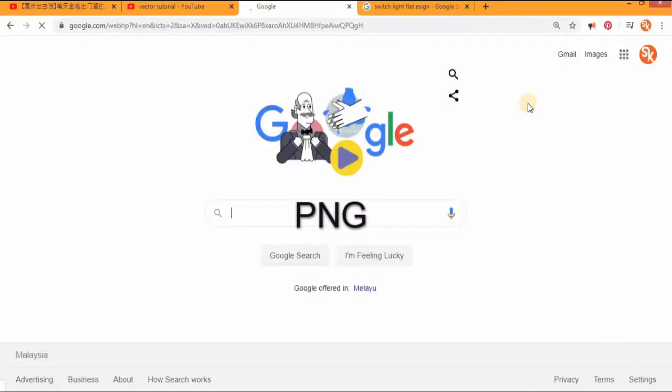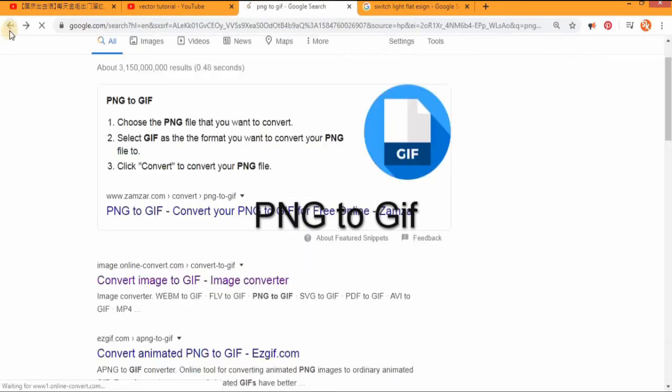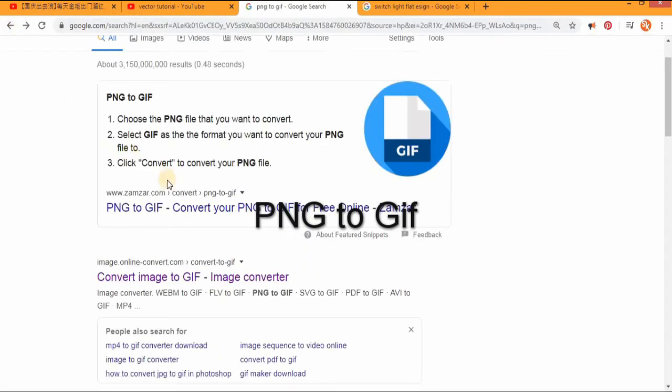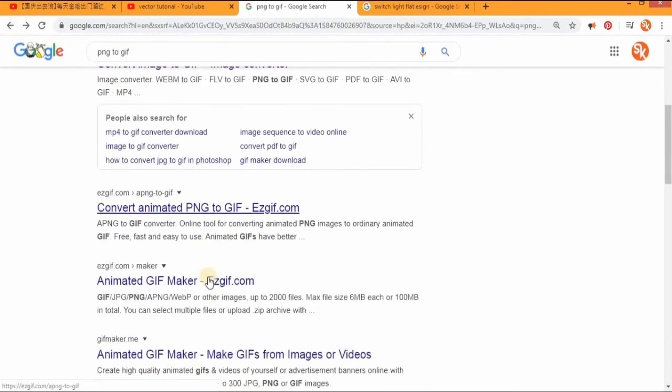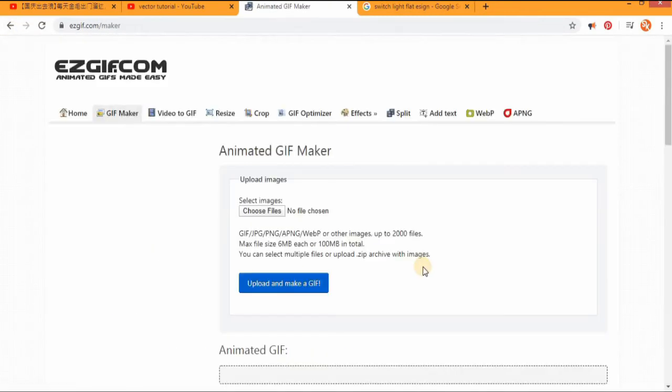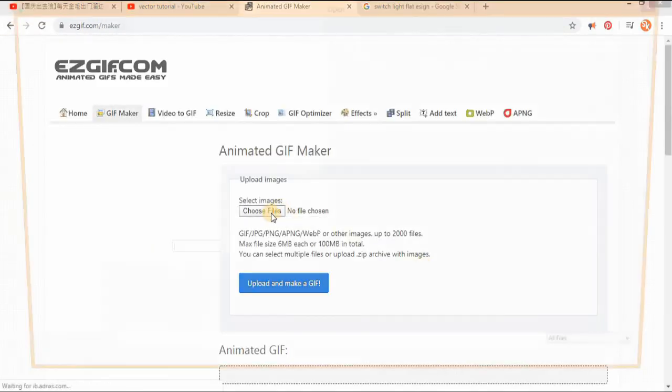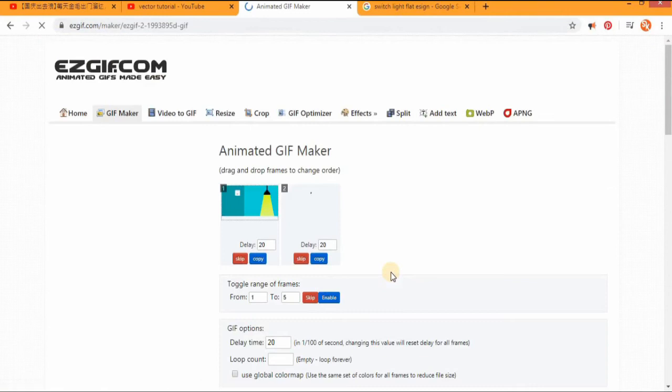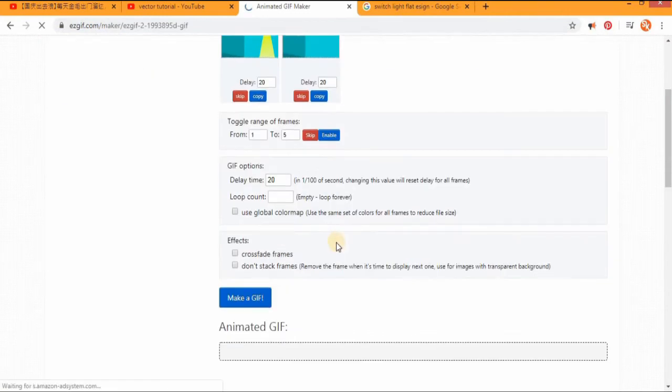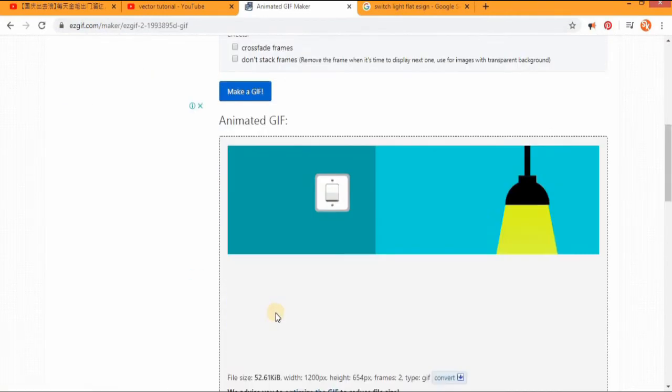Then, go to Google and type PNG to GIF. There will be a lot of options to choose from. I usually use Easy GIF. Just download it and convert.